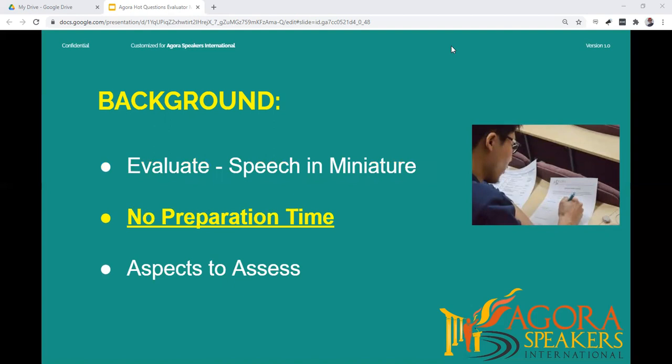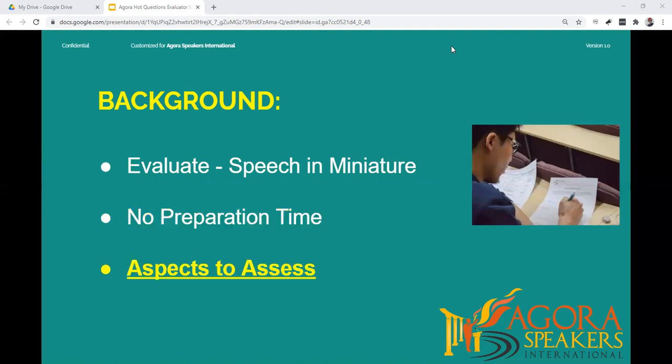There are a few differences between evaluating Hot Questions and a prepared speech. The speakers have not had any time to prepare, so you cannot expect a highly structured speech. However, you can look for aspects such as their opening, body and conclusion, and their vocal variety and use of language.